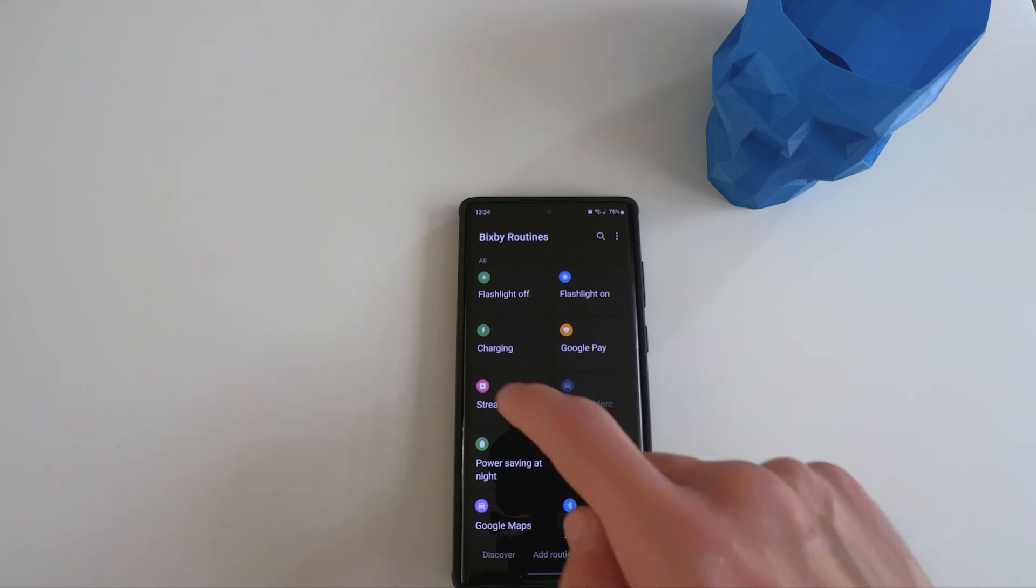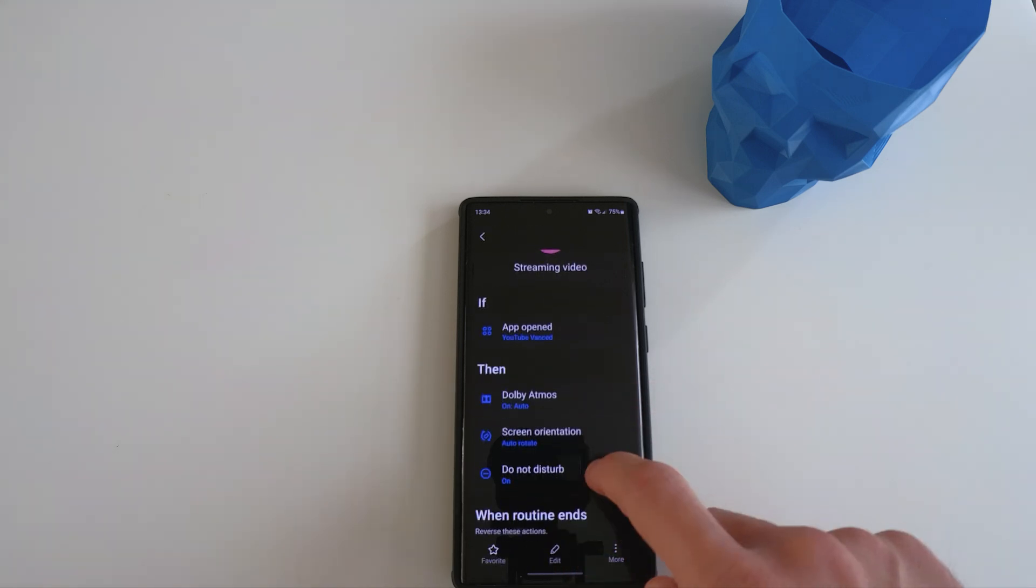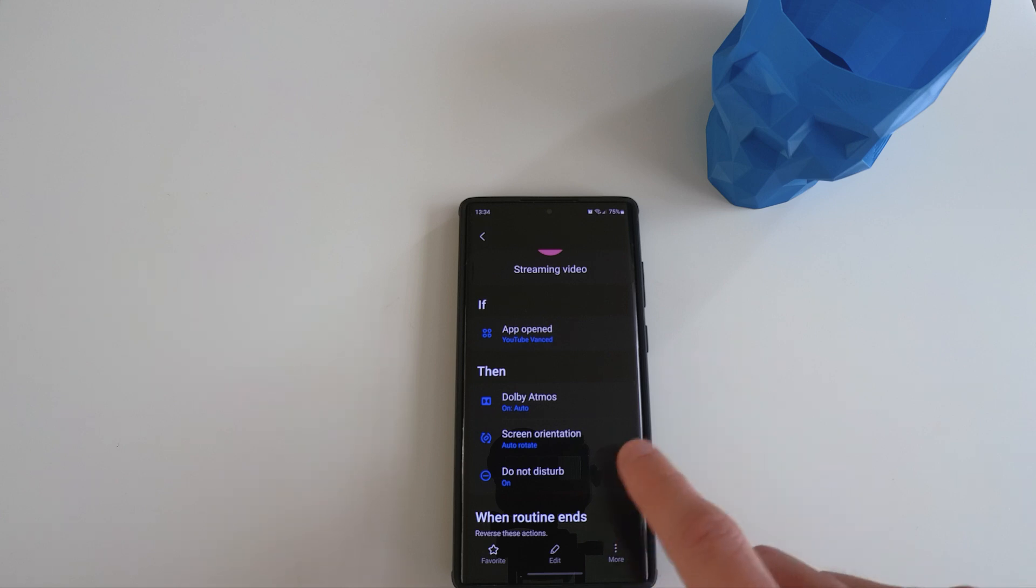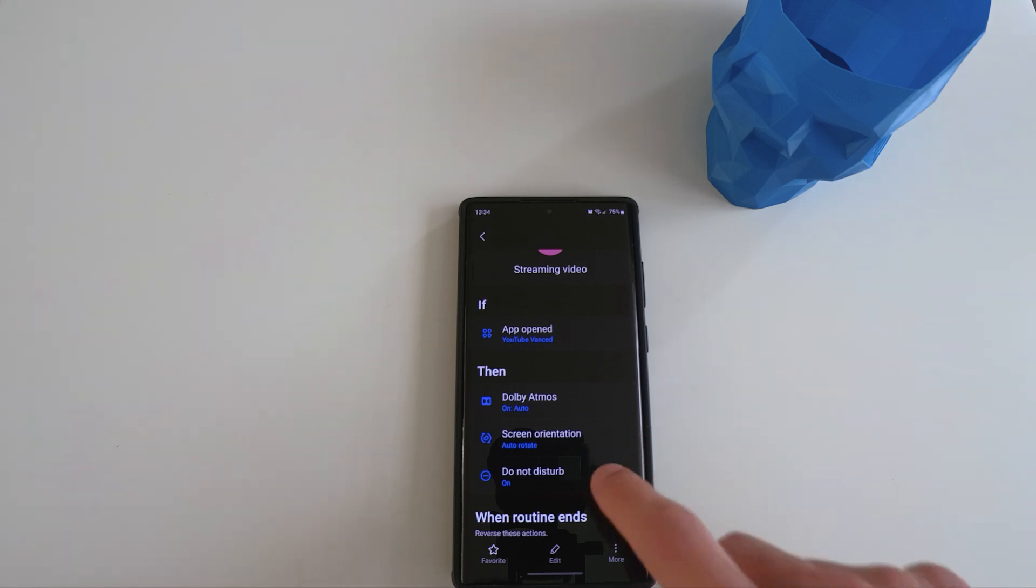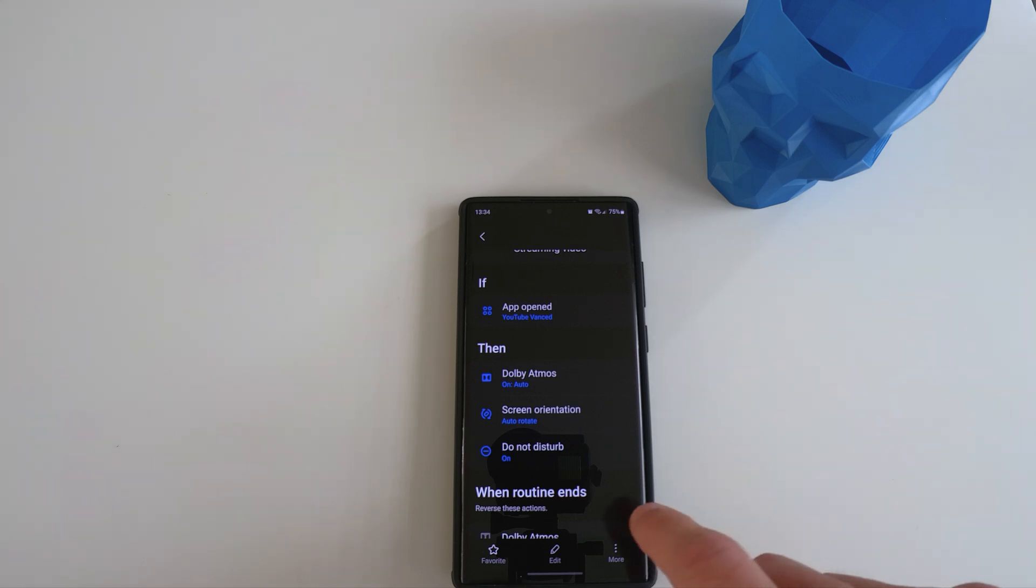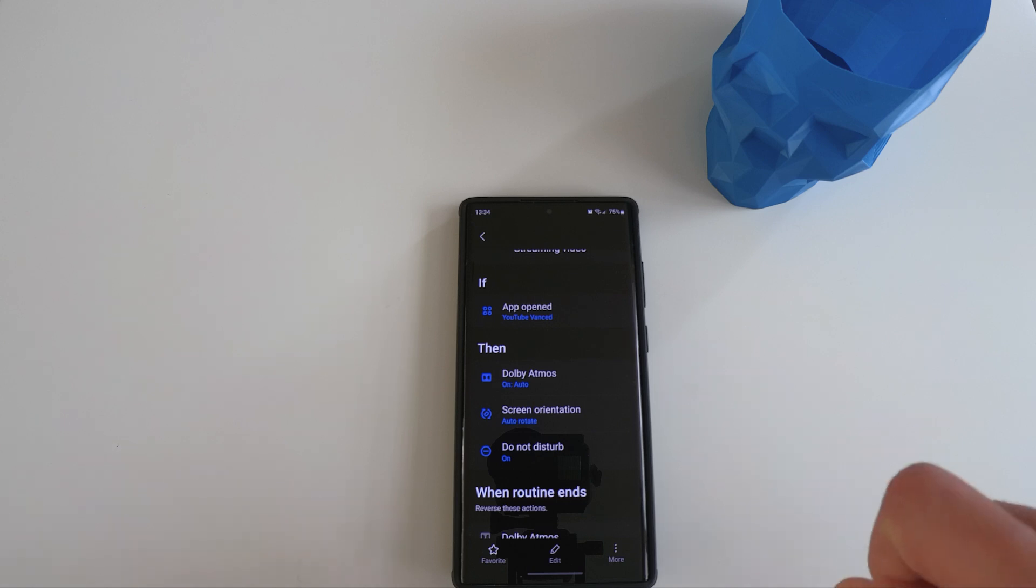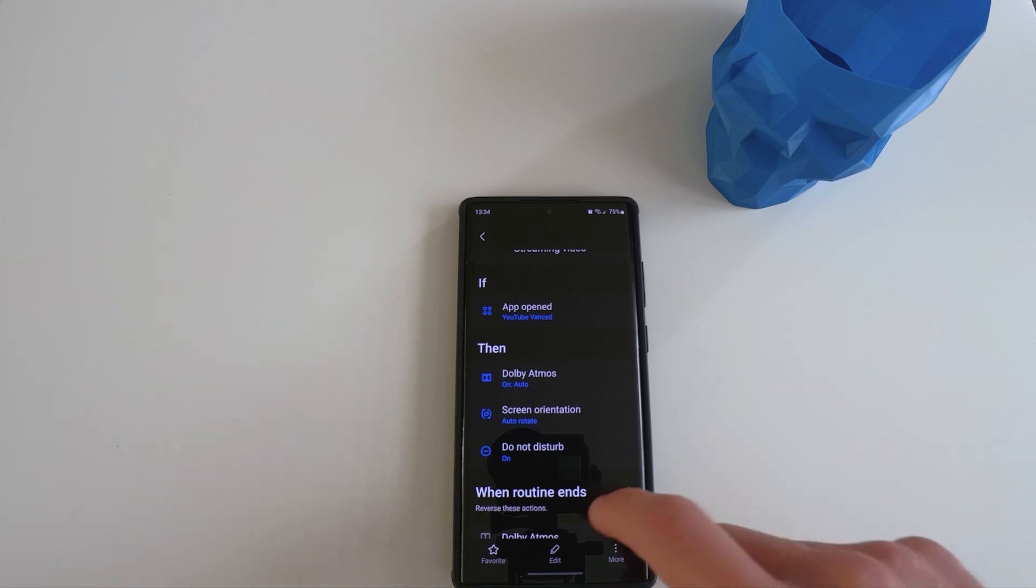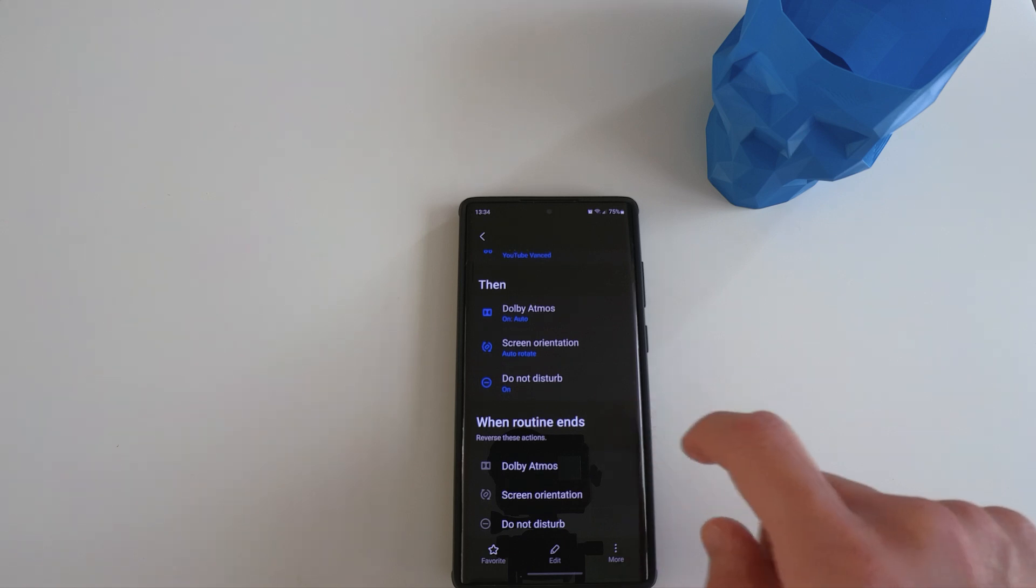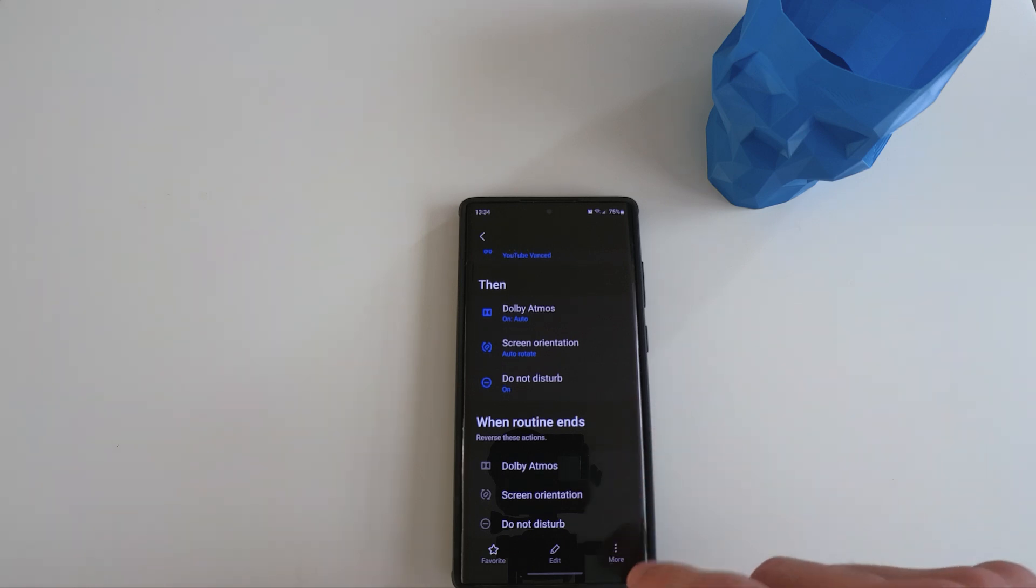The third one is streaming video. The way I set it up is that if I'm playing YouTube, Dolby Atmos will turn on, auto screen rotation will also turn on and do not disturb mode will turn on. This ensures that I can concentrate on the video without any disturbance. And when I exit the YouTube app, all these functions will be reversed.